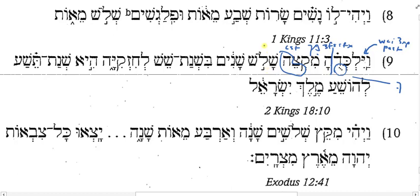Shalosh is what number? Three. Shanim is the word shana in the plural. You would expect shanot, but it takes -im frequently for its feminine plural form. So it's years. How would I make this good English? You would want to translate this as at the end of three years.